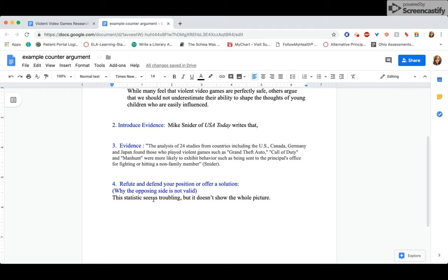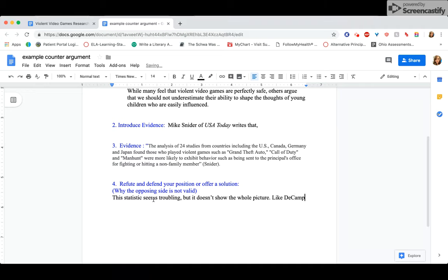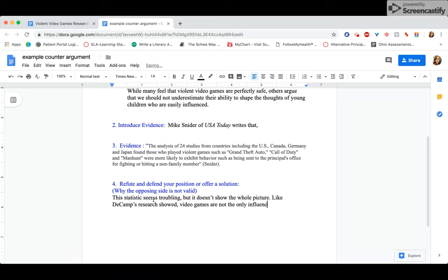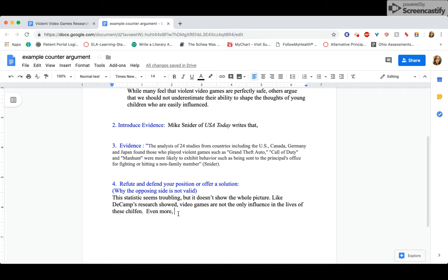Okay, now I'm going to go back to what we did in my body paragraph video where we were talking about that guy who did the research study about violent video games. I'm actually going to refer back to my previous evidence from my body paragraph number one. Like DeCamp's research showed video games are not the only influence in the lives of these children. Even more, remember, use lots and lots of transition words. It connects your ideas and it makes your writing flow. So even more is a transition word.